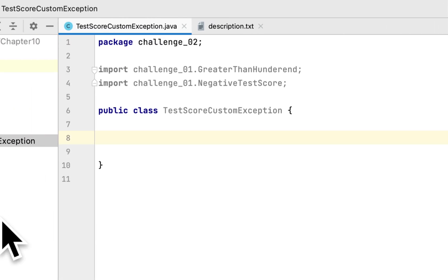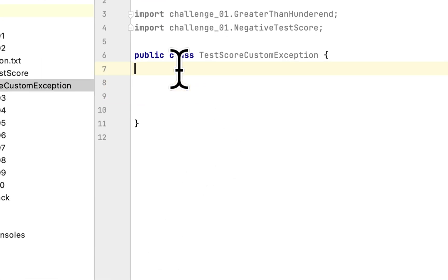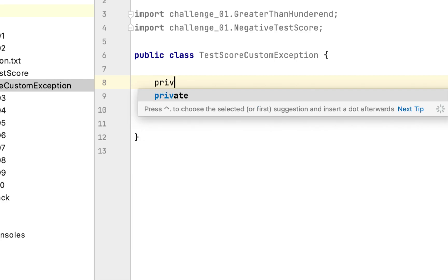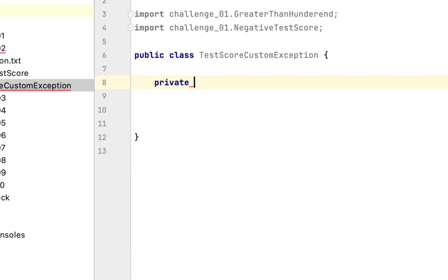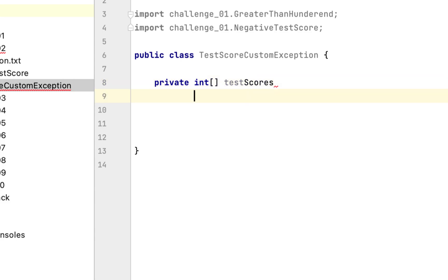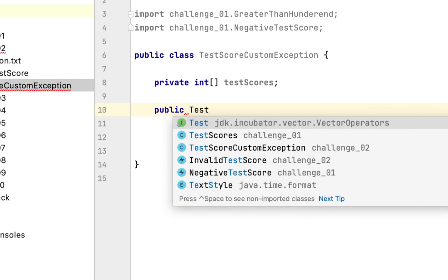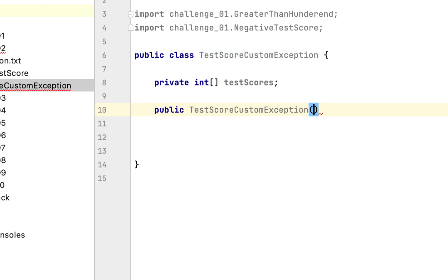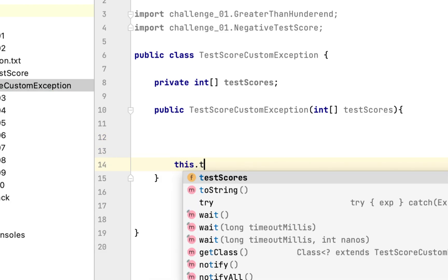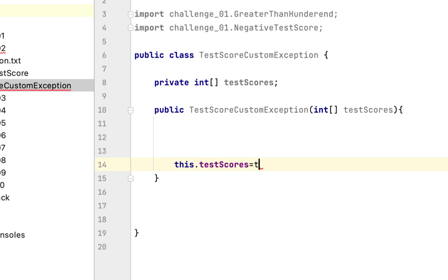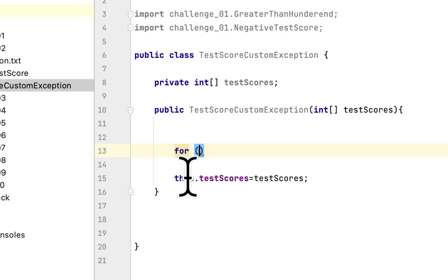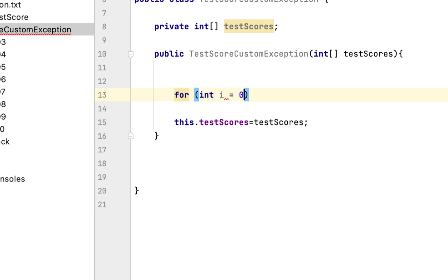Now we go back to the TestScoreCustom class. We have to modify the class created in the last programming challenge. We need to create an array of test scores, then create the constructor for this class. The constructor will take an array of test scores, so we say 'this.testScore equals score,' and we create a for loop to iterate through the array.